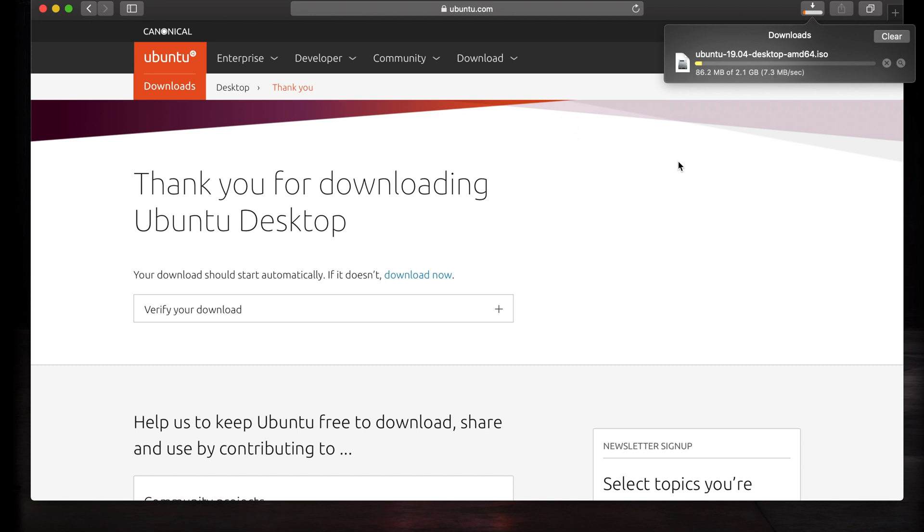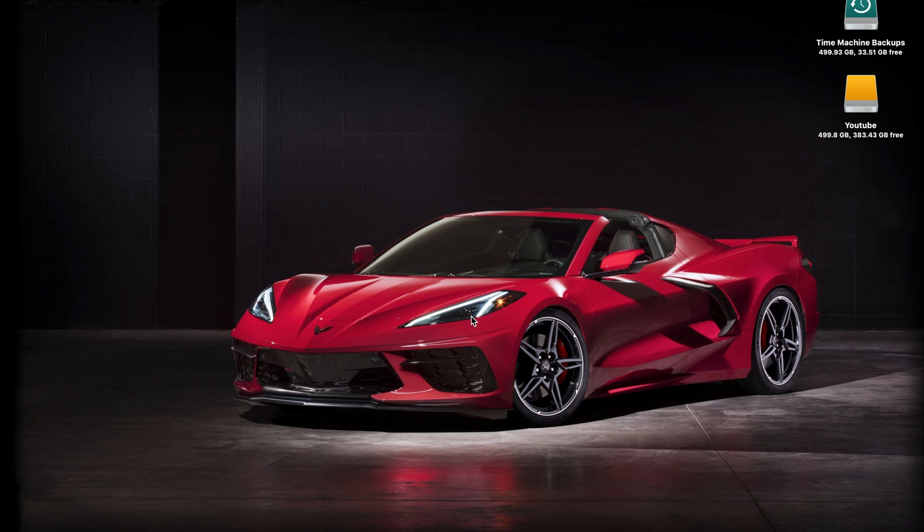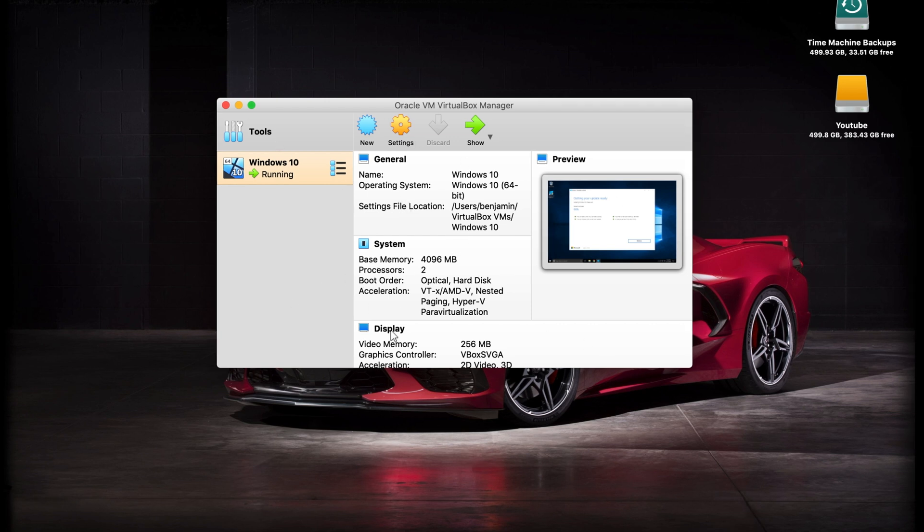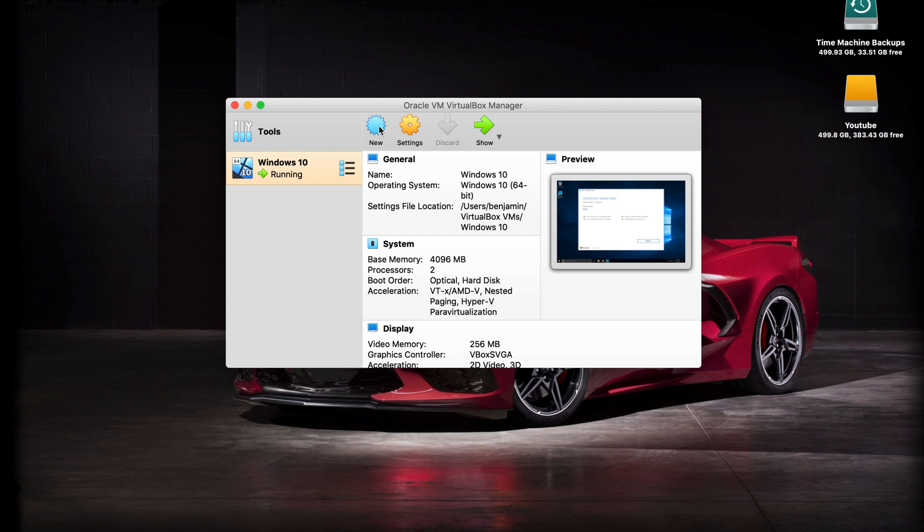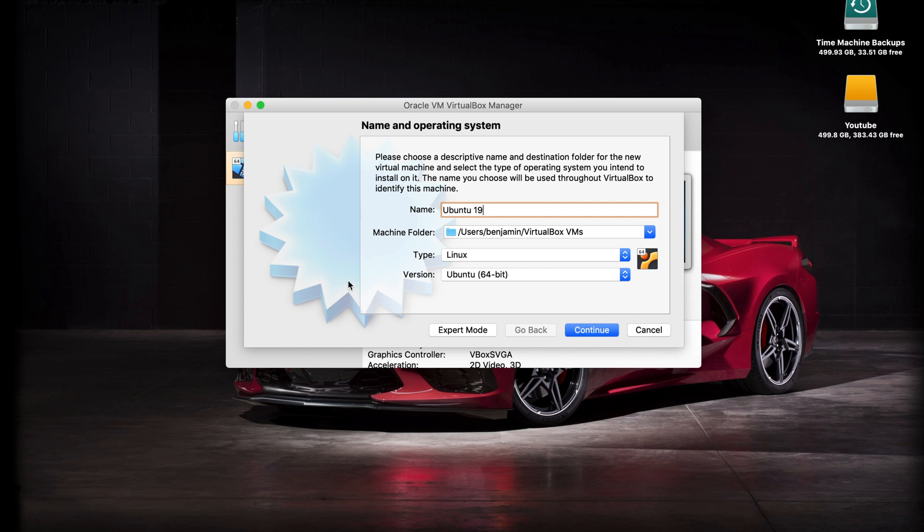Once that's done, we'll begin the virtual machine creation process. My ISO is just about done downloading, so I figured I'd go ahead and get the virtual machine set up first. Open up VirtualBox—yours will probably be empty. I do have a Windows 10 machine running, just ignore that. Click on the new button. This is the process to create the new virtual machine. You can put a name right here, I'm just going to put Ubuntu.